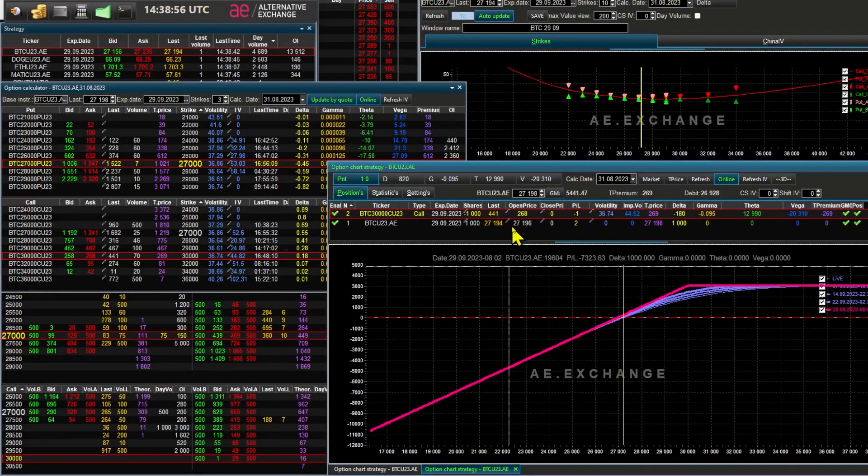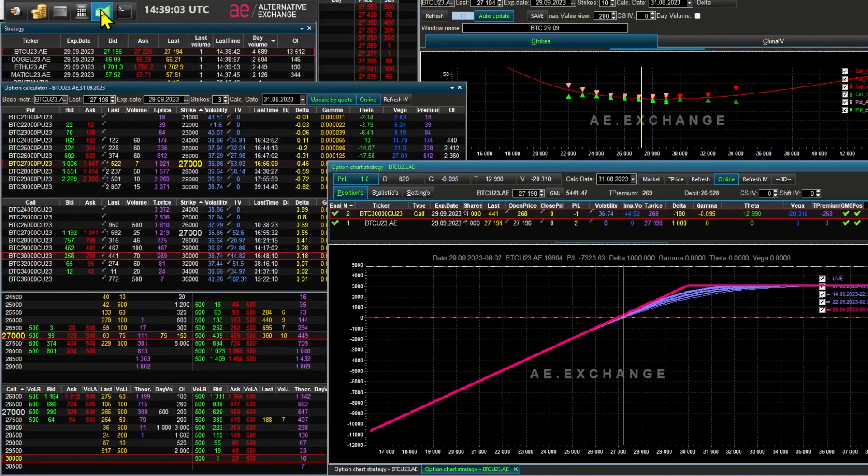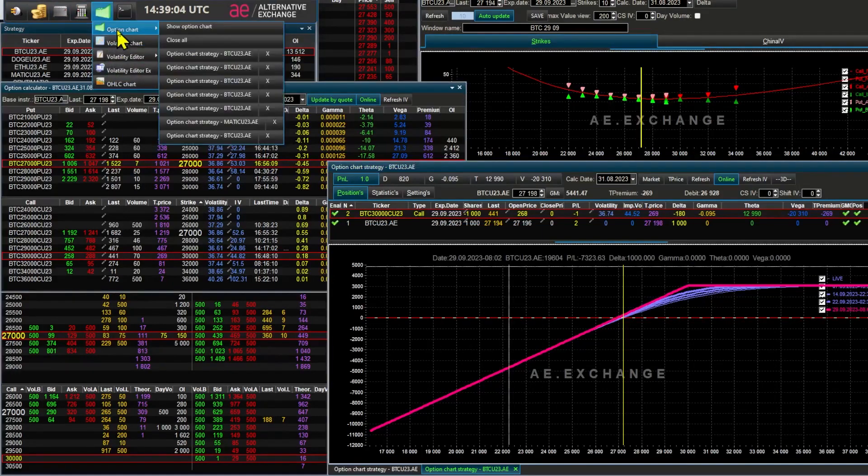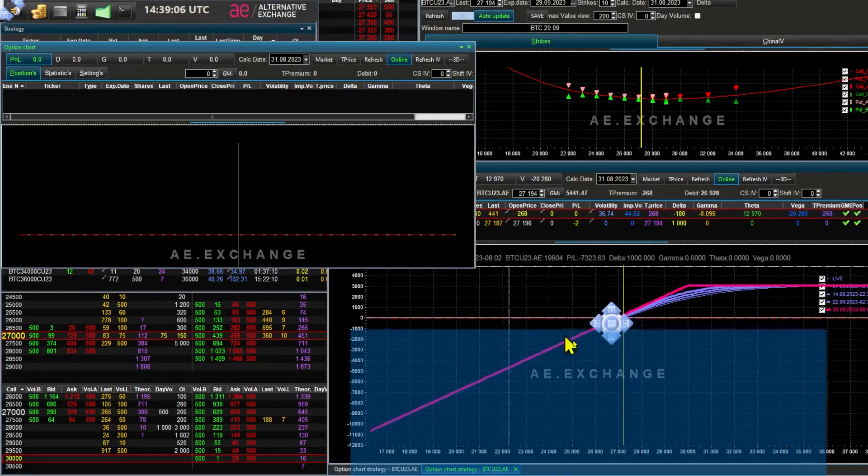As a reminder, this strategy can work not only with Bitcoin, but with any trading instrument that has its options. For example, Ether, let's imagine we have 1 Ethereum.